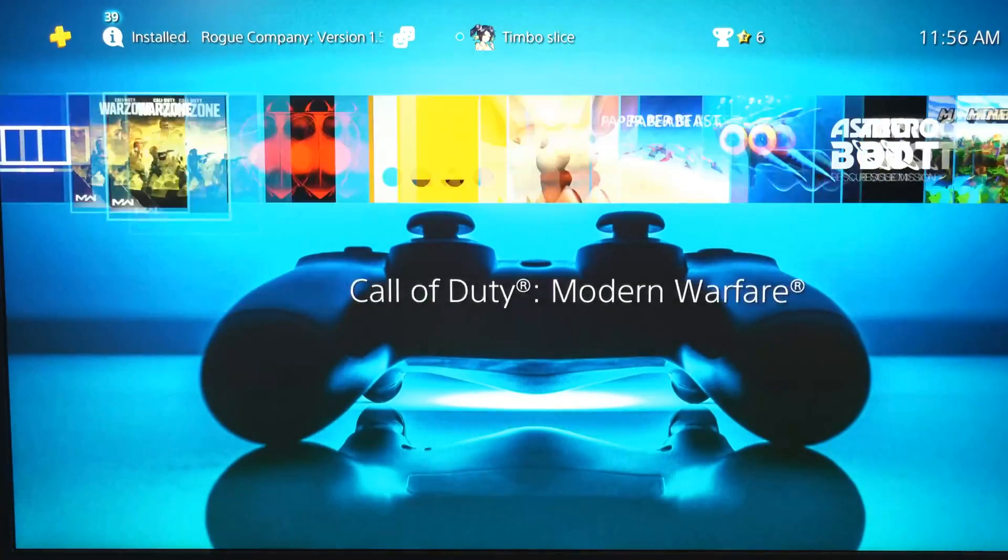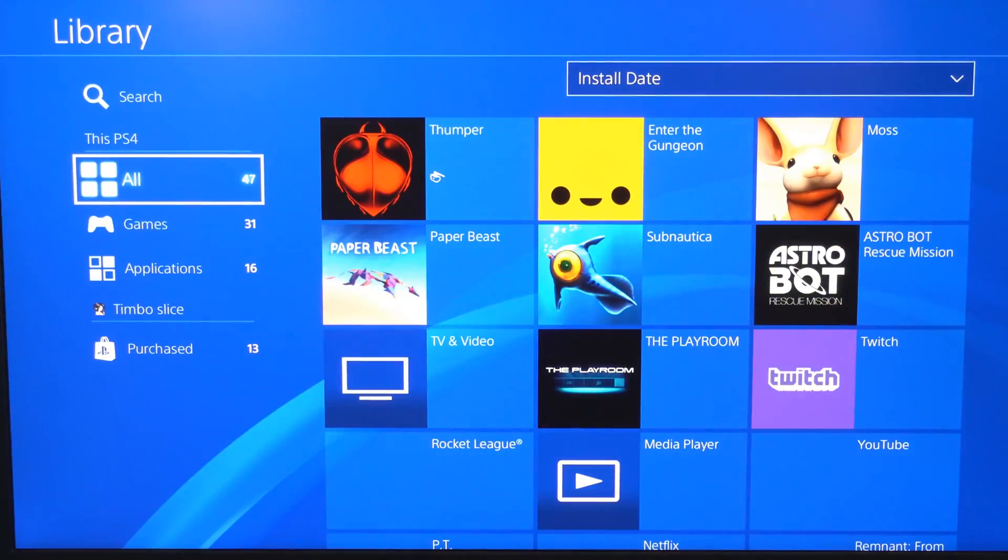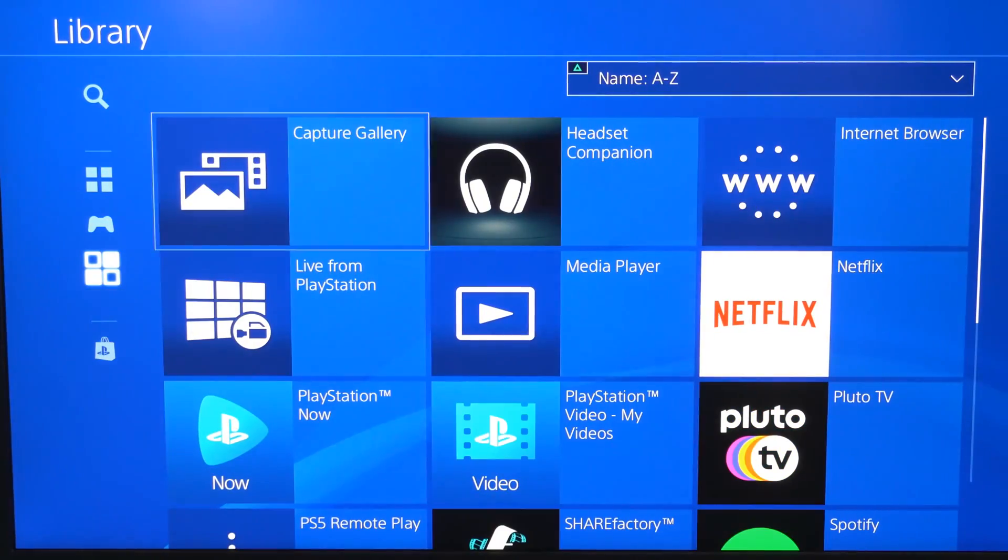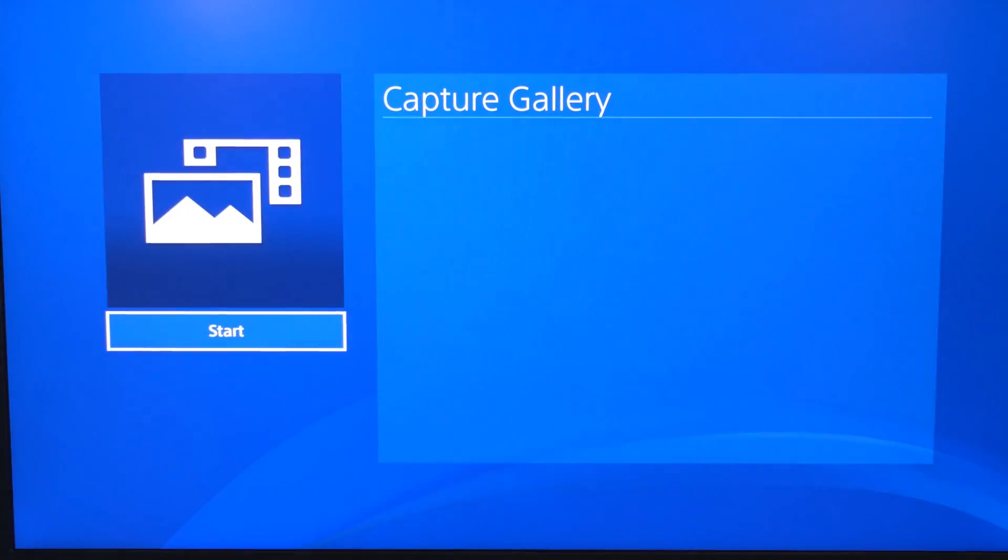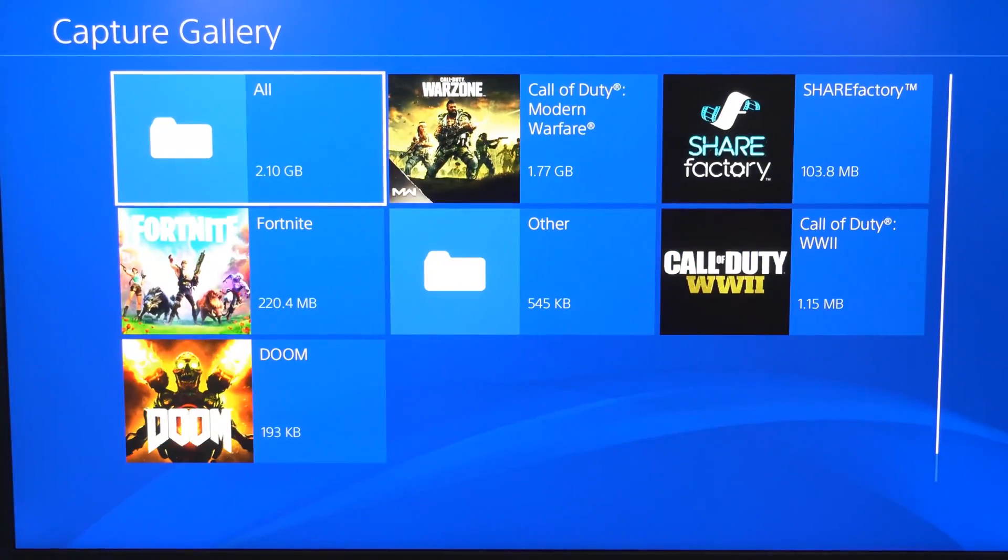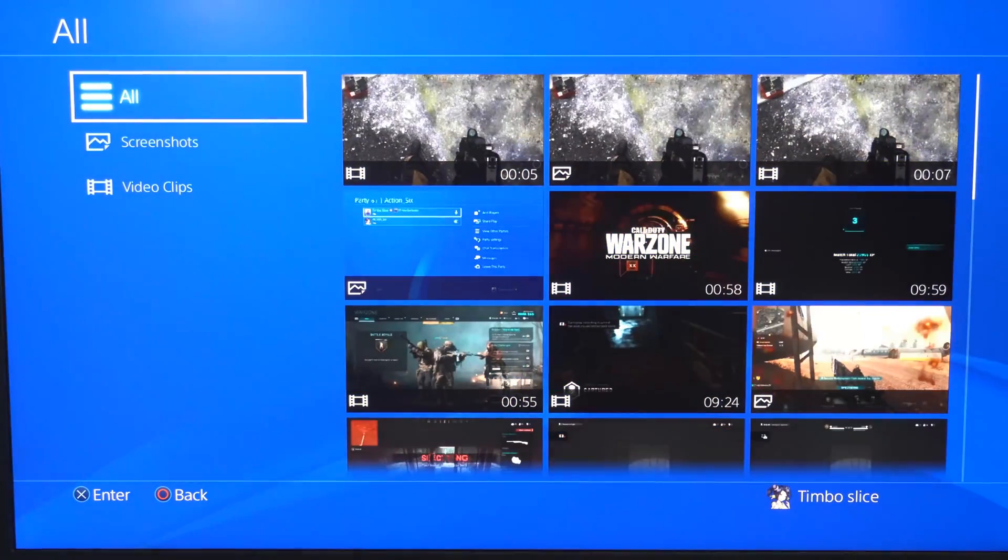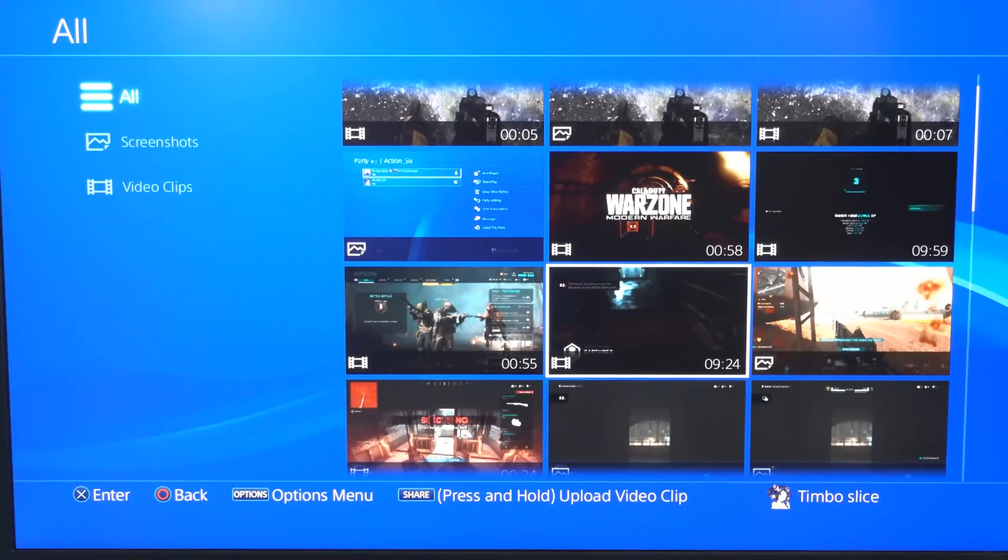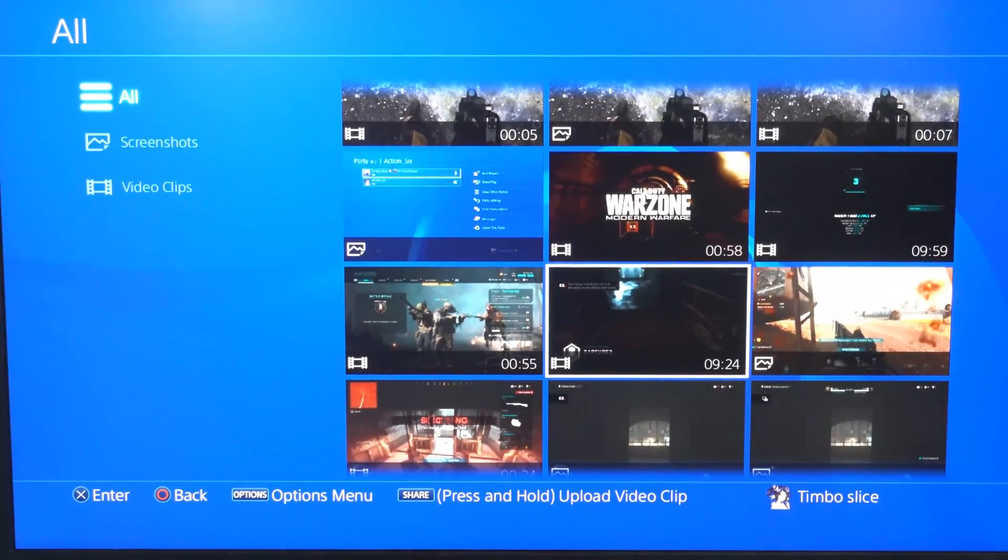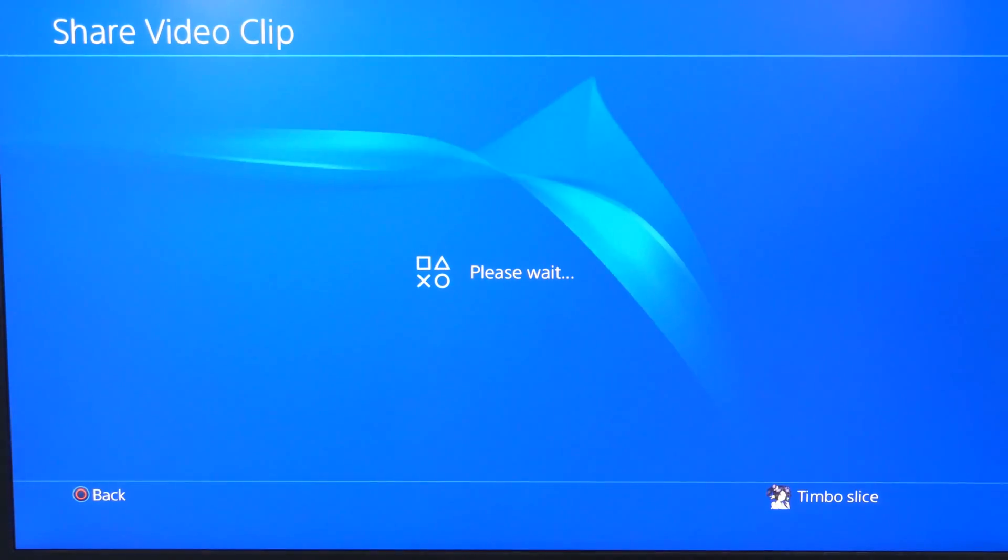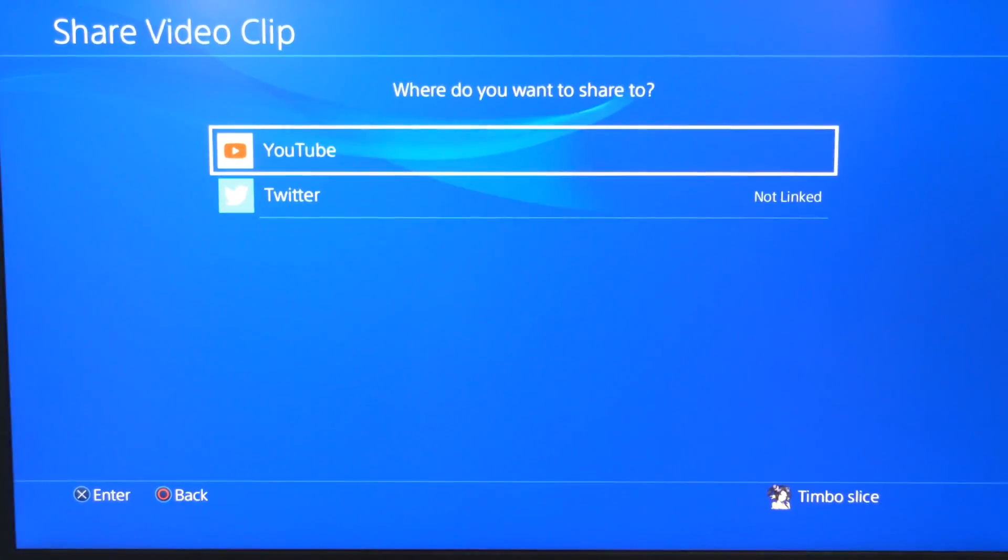Now if we go to the Capture Gallery, go to Library and then scroll down to Applications, Capture Gallery, and we can find clips that we want to upload and share to our YouTube account or connect with the application. So let's find a video. So I have all these videos on here now. So here's one that's like 10 minutes long. All I have to do is press and hold the share button to upload it. It'll give me an option to upload it to YouTube now and everything should work.